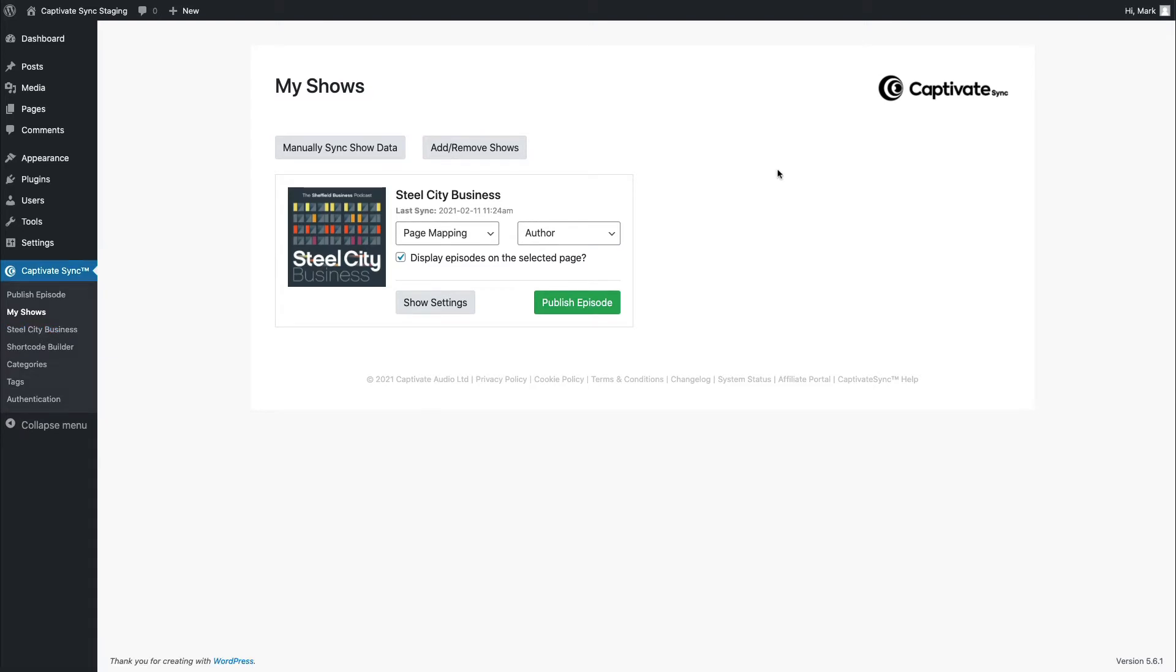Now that I've chosen which podcasts to synchronize between my WordPress site and my Captivate account, all I need to do is to decide how to display these podcasts. An important point to note is that Captivate Sync will work with almost any type of WordPress install and in particular, any type of theme, whether that's a pre-built theme that you purchase from somewhere like ThemeForest or whether it is indeed a custom-built theme that you've had built or that you've built yourself. In fact, Captivate Sync will work with pretty much every page builder, including Divi Themes, including Elementor, and including things like Beaver Builder.